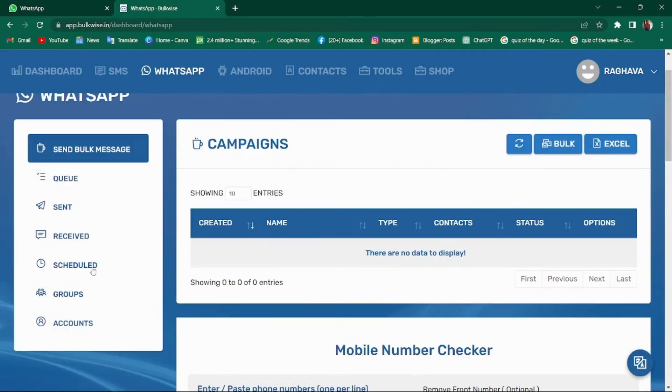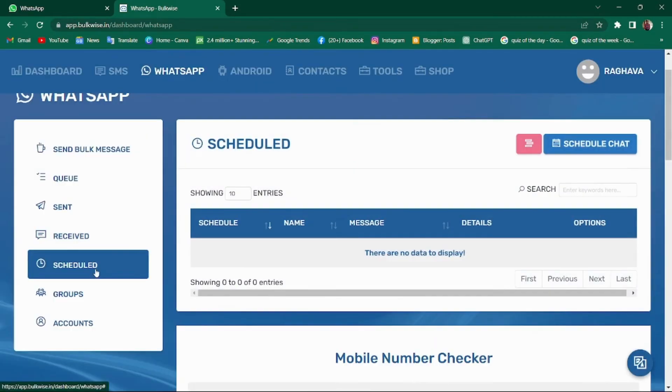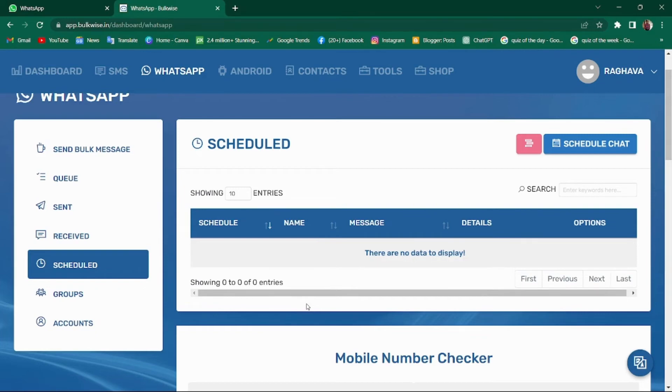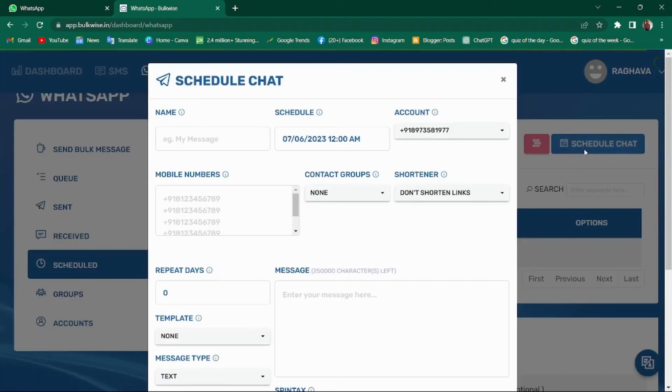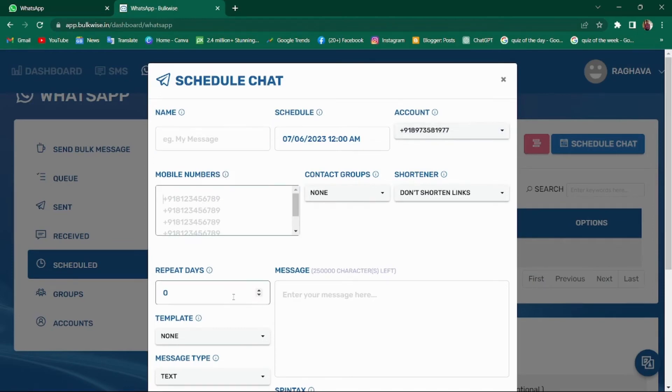Moving on to schedule section. In the schedule section, you can schedule campaigns at your own convenience. Here you can view all the scheduled campaigns in one place. To schedule a chat, just click on schedule chat. Enter schedule chat name, mobile number, the account from which you want to send, and the repeat days.